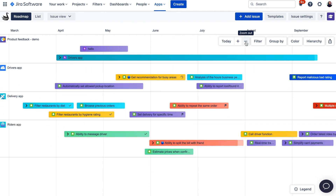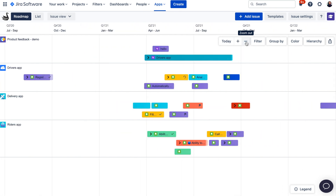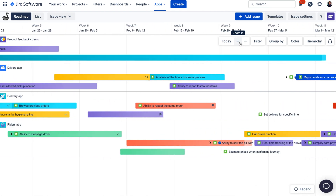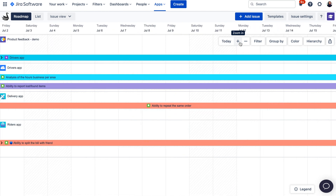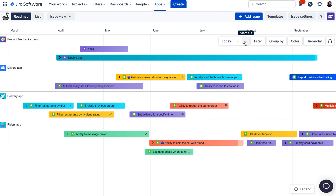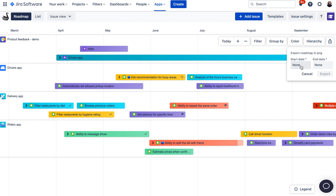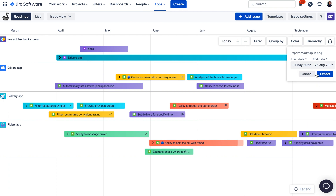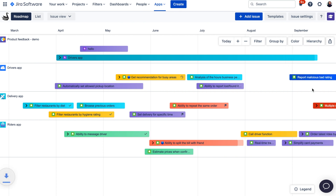There are also options for zooming in and out — you can zoom in to the daily view, weekly, monthly, quarterly, or even yearly. The zoom options are quite flexible depending on how low-level or high-level you want your plans to be. Last but not least, there is also an option to export this roadmap. You just select the start and end date and the roadmap will be exported in PNG format with the filters, grouping, and coloring that you set up. You can then include it in your presentation or share it externally.